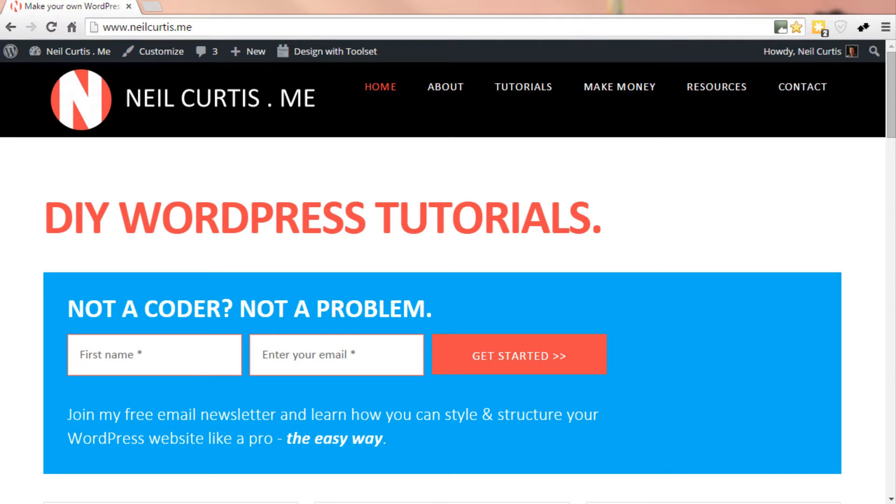Hi, it's Neil here from neilcurtis.me. This is just a quick video about Gravity Forms and an issue or bug that I'm seeing again. It did seem to go away but it seems to come back again. I'm running the very latest version of Gravity Forms and also the most recent version of WordPress, but I'm also using the Genesis framework, the Parallax Pro theme here.